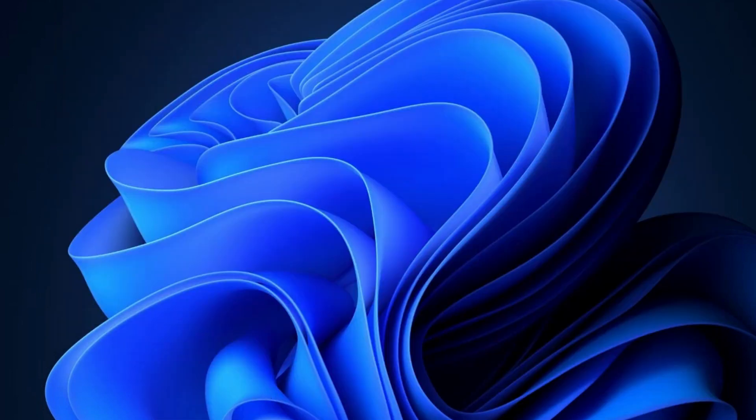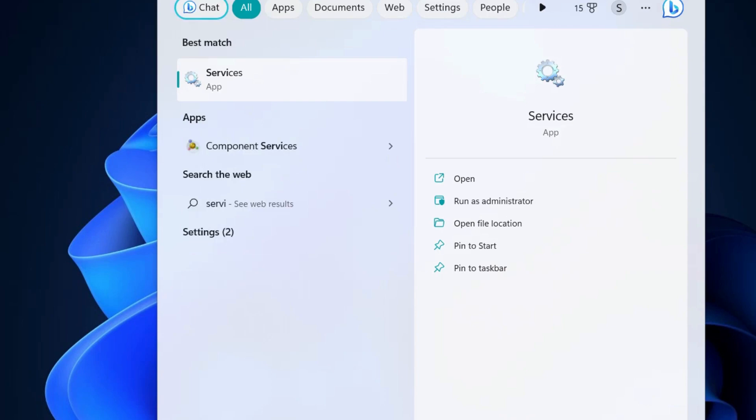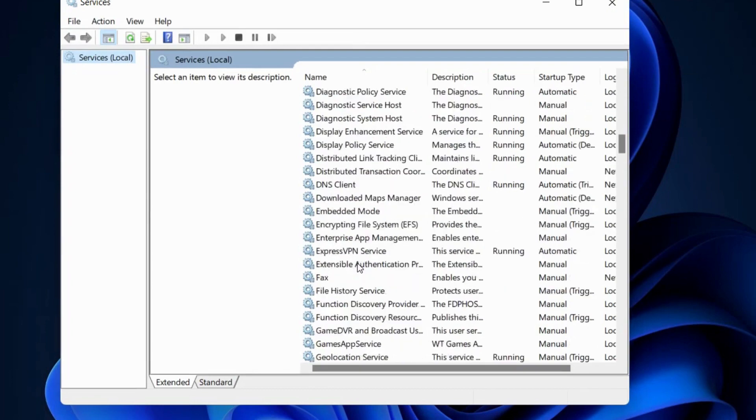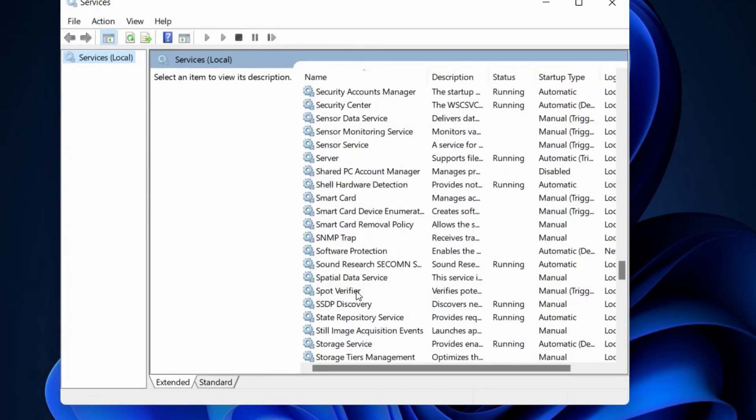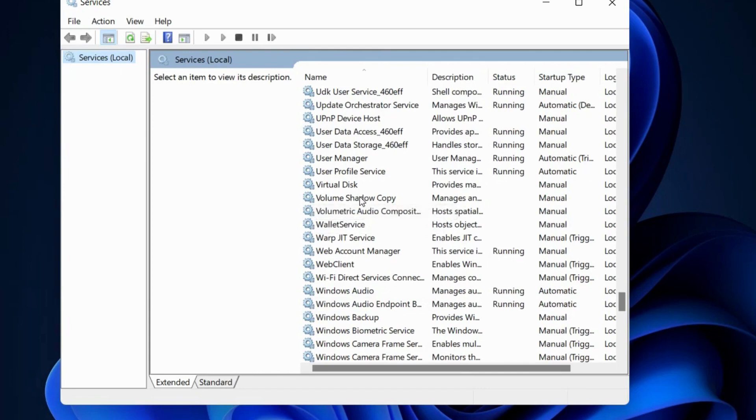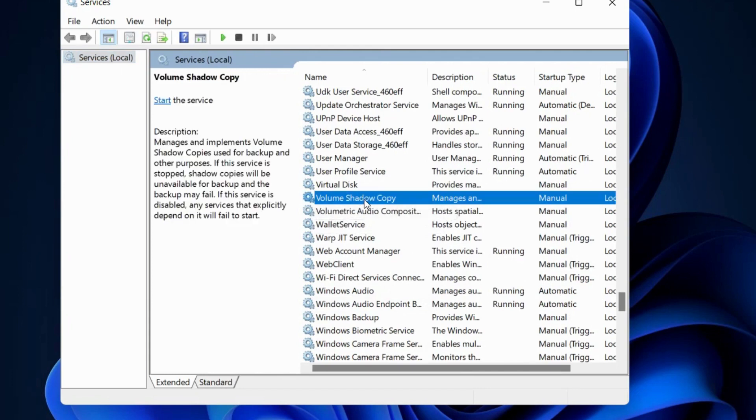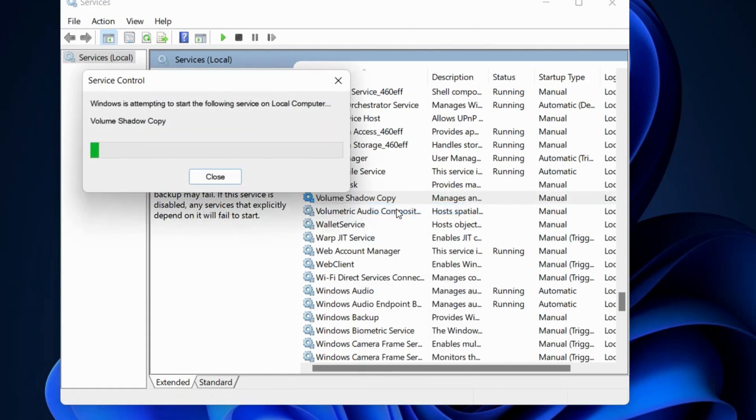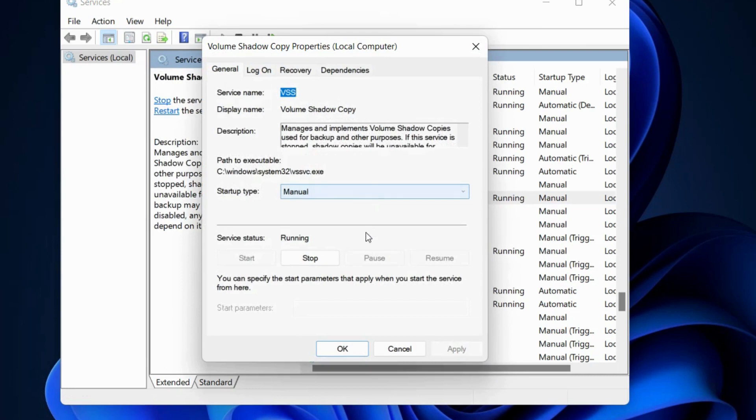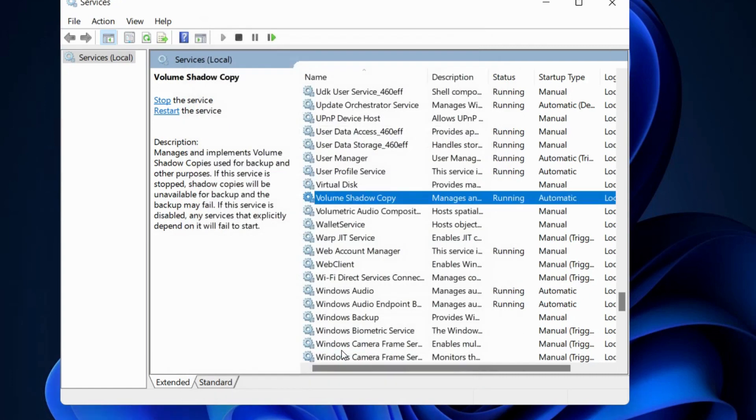The next workaround is to restart the Volume Shadow Copy service. Go to Windows Search, type 'services', and open the Services window in Windows 11 or Windows 10. Look for Volume Shadow Copy, right-click on it, and choose Start. Double-click to open its Properties, and under the Startup Type section, select Automatic. Press Apply, then OK to save the changes.